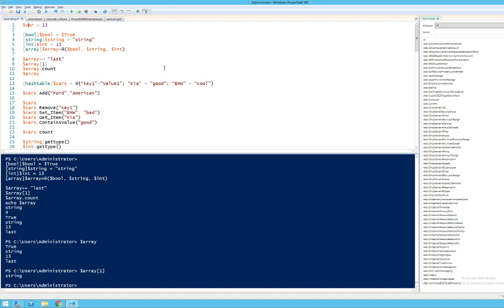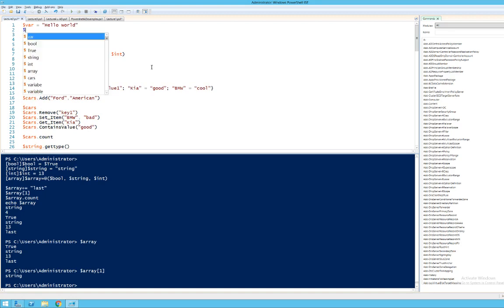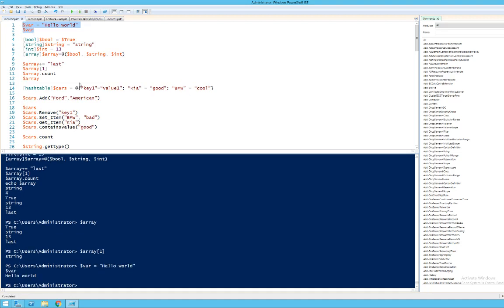Looking at the easiest way to just declare a variable: we do $var equals hello world, and then we echo $var, which we can do by just typing it. What happens is that the program outputs hello world. So this is a very easy way to work with variables.